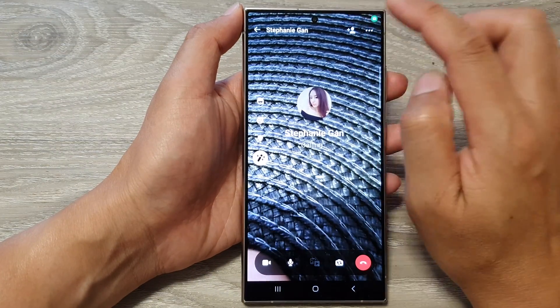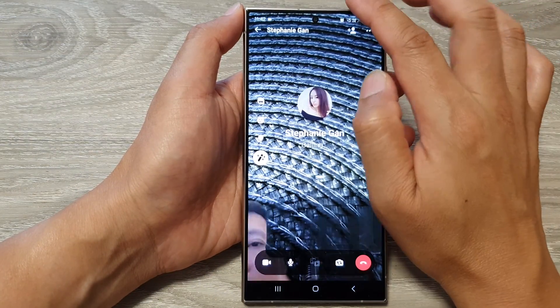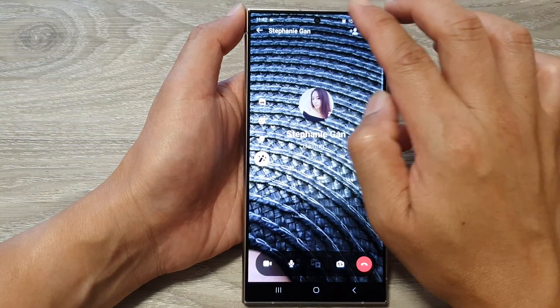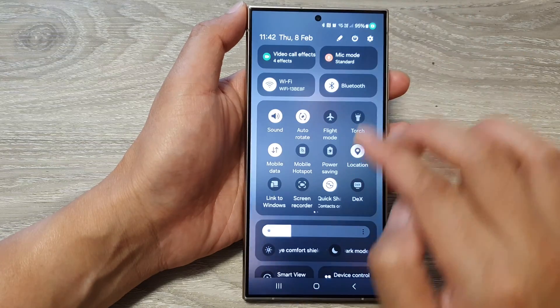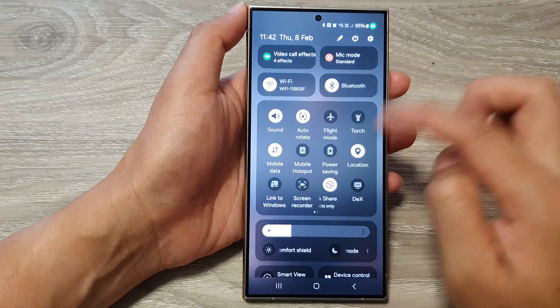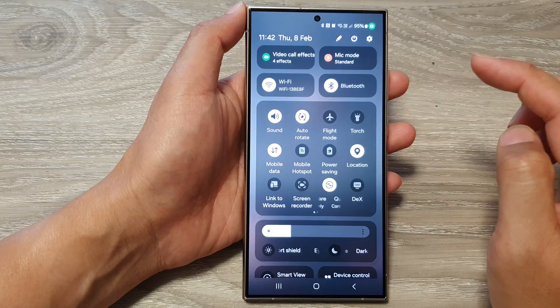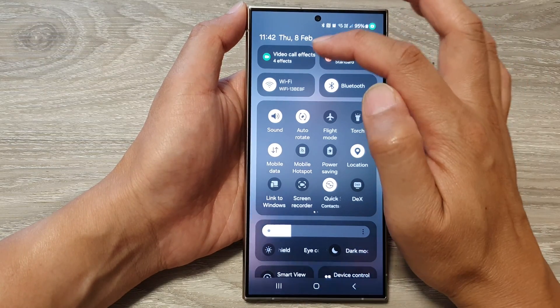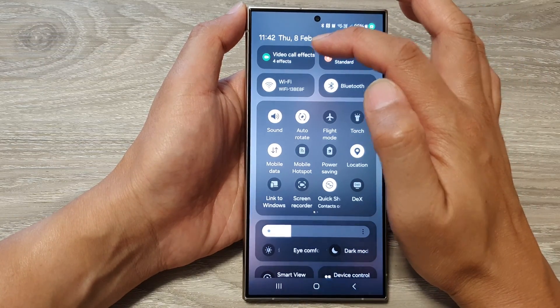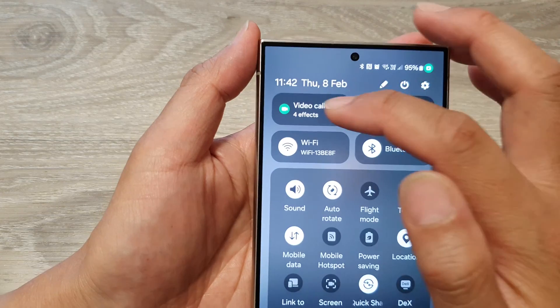Then you want to start a video call, and during a video call, swipe down at the top with two fingers to open up quick settings. In here, tap on video call effects.